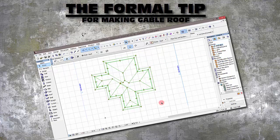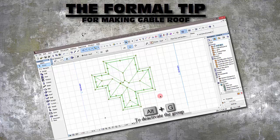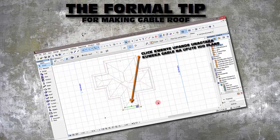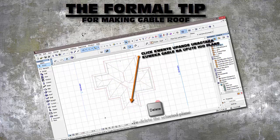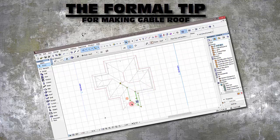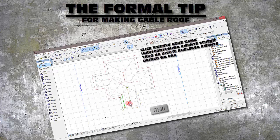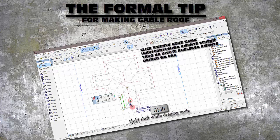Then you freeze the group by Alt-G on the keyboard. Then you pick the roof plane that you want to delete, and then you click on the roof plane that you want to adjust into a gable — like so. And another one, like so.